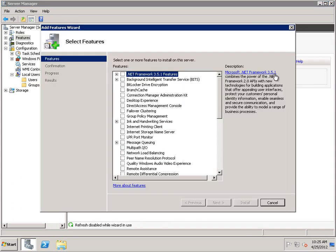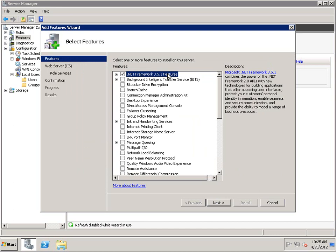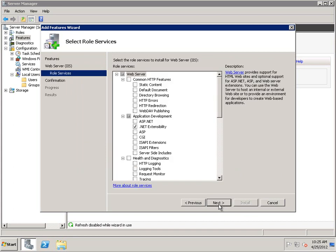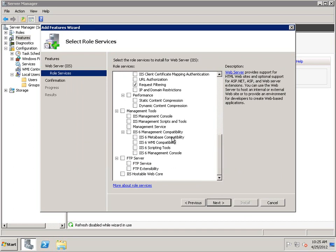Then we're going to add the .NET Framework 3.5.1. We just let this go through. One of the nice things in 2012 is that for most other components, it actually helps set up everything required automatically. Some of these things are needed later, but for now we can skip ahead.